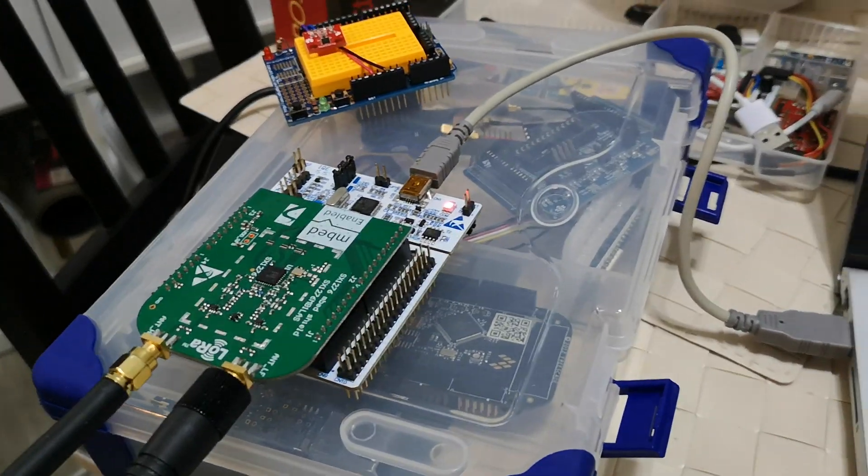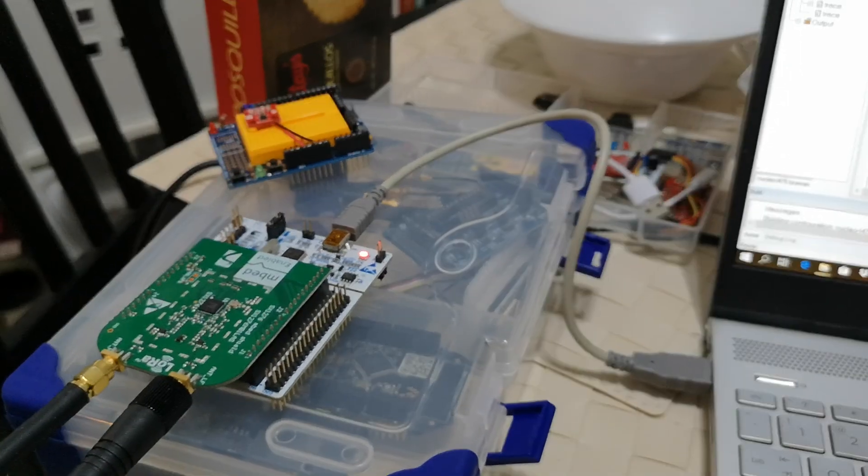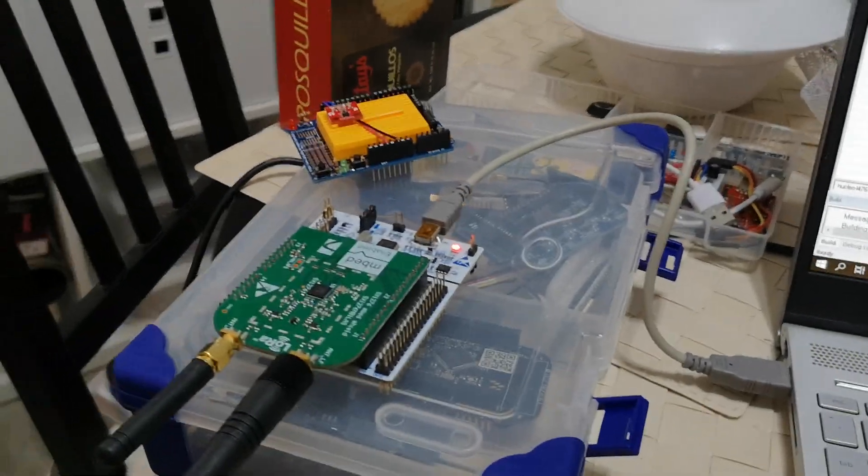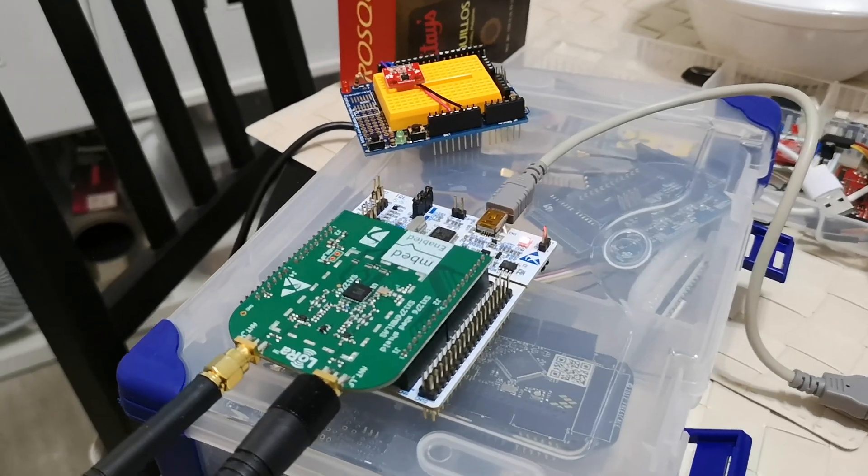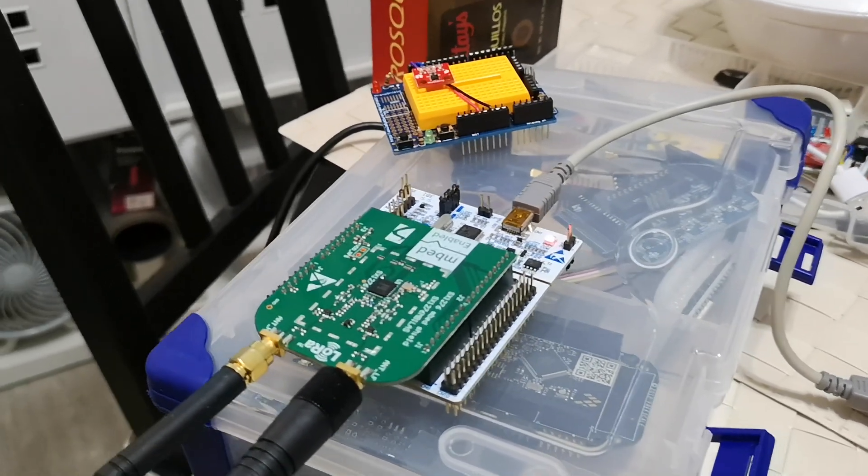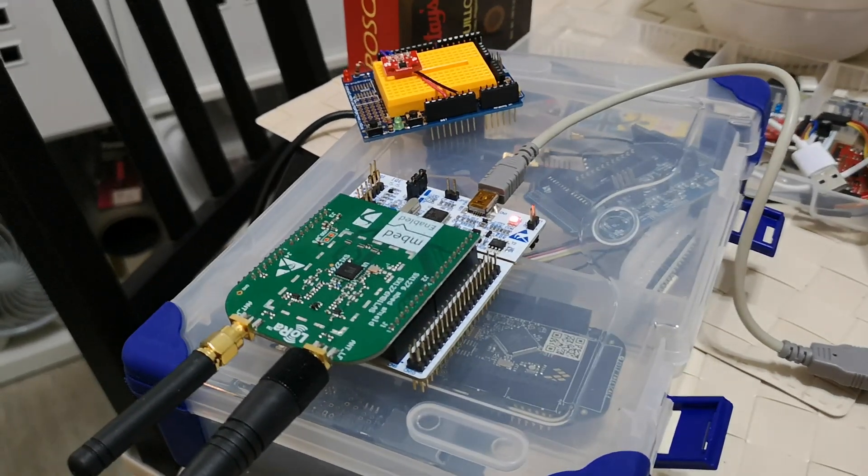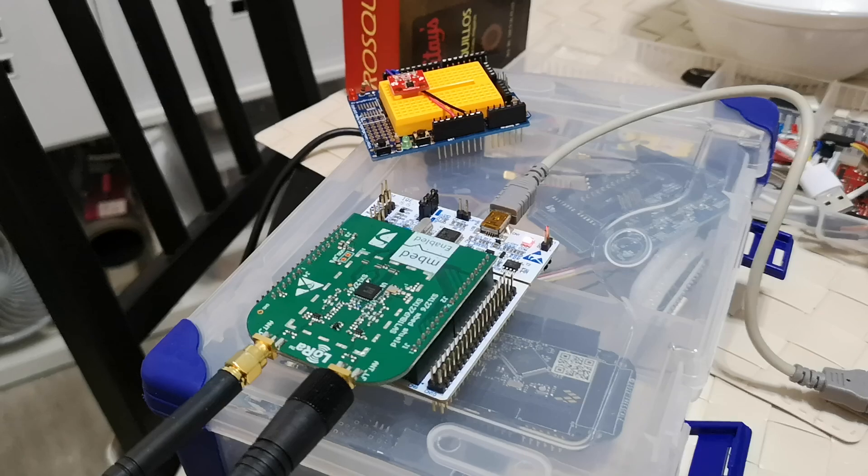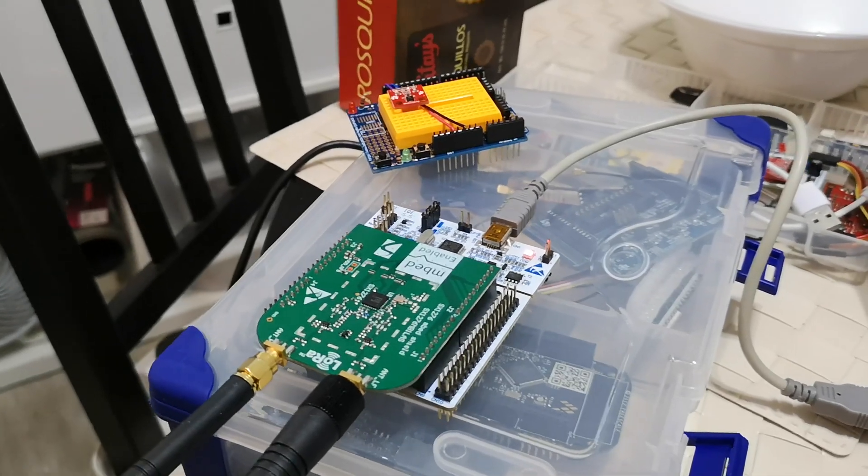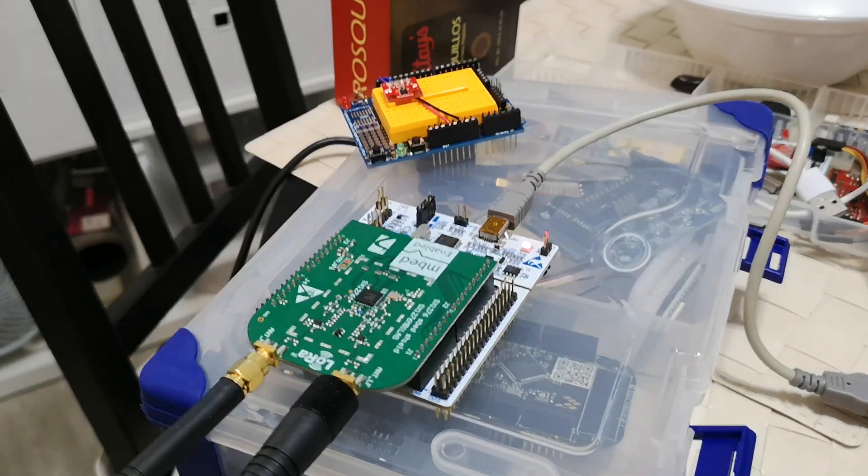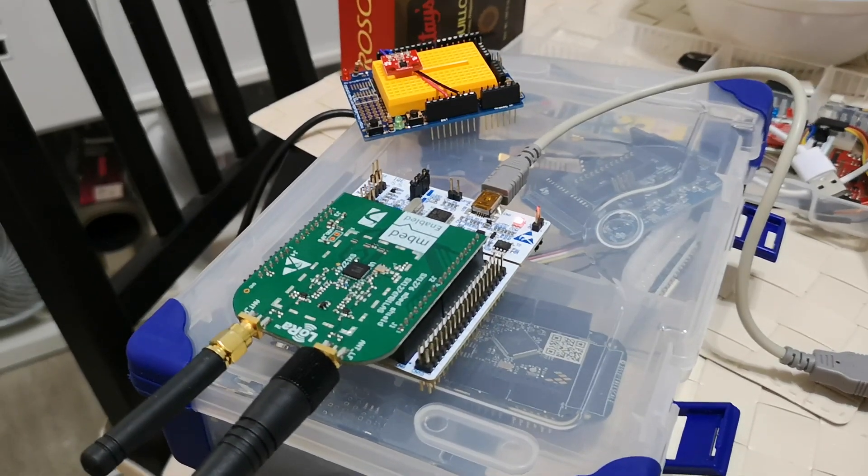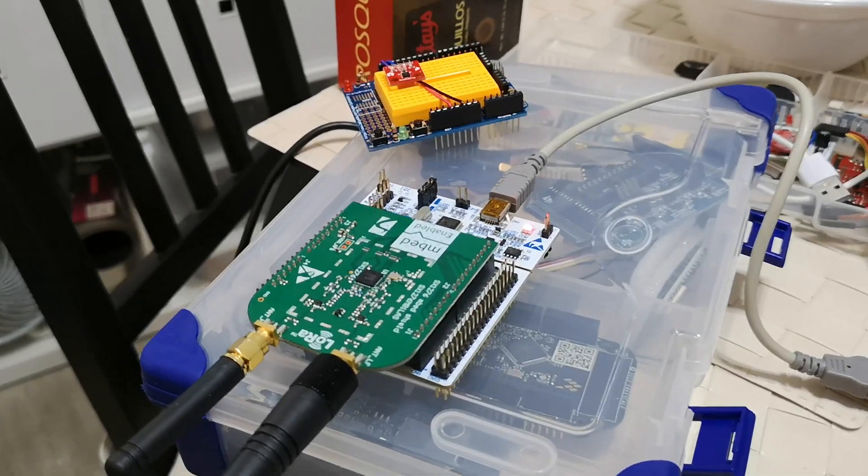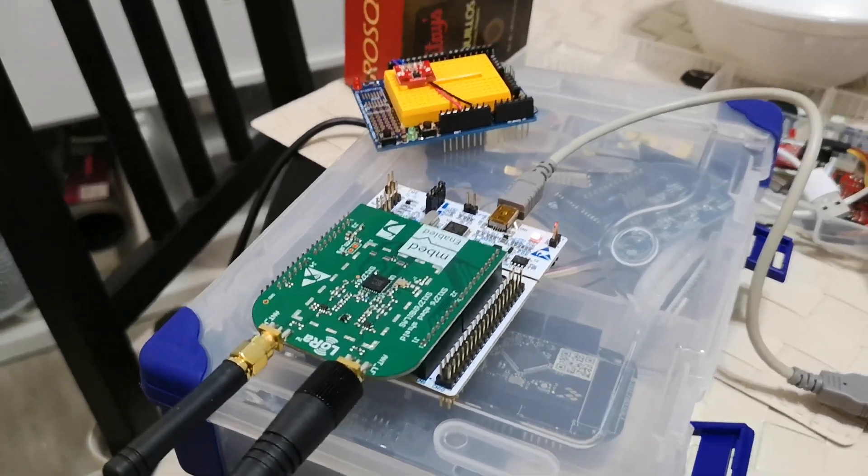Just a background, there are three types of LoRa nodes, three classes. One is class A which is suitable for devices that would occasionally transmit to the server, and within that time when it tries to transmit it actually switches to receive immediately after it tries to transmit data. These are suitable for battery operated devices when a node would transmit, receive and then goes back to sleep again.